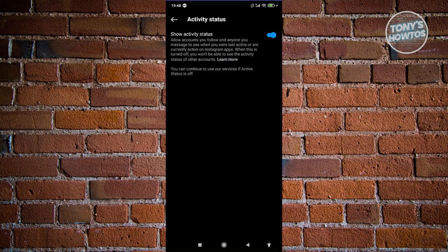Now in this case, since you want to hide your current active now status or the activity status for your account, what you need to do is you need to turn this off.